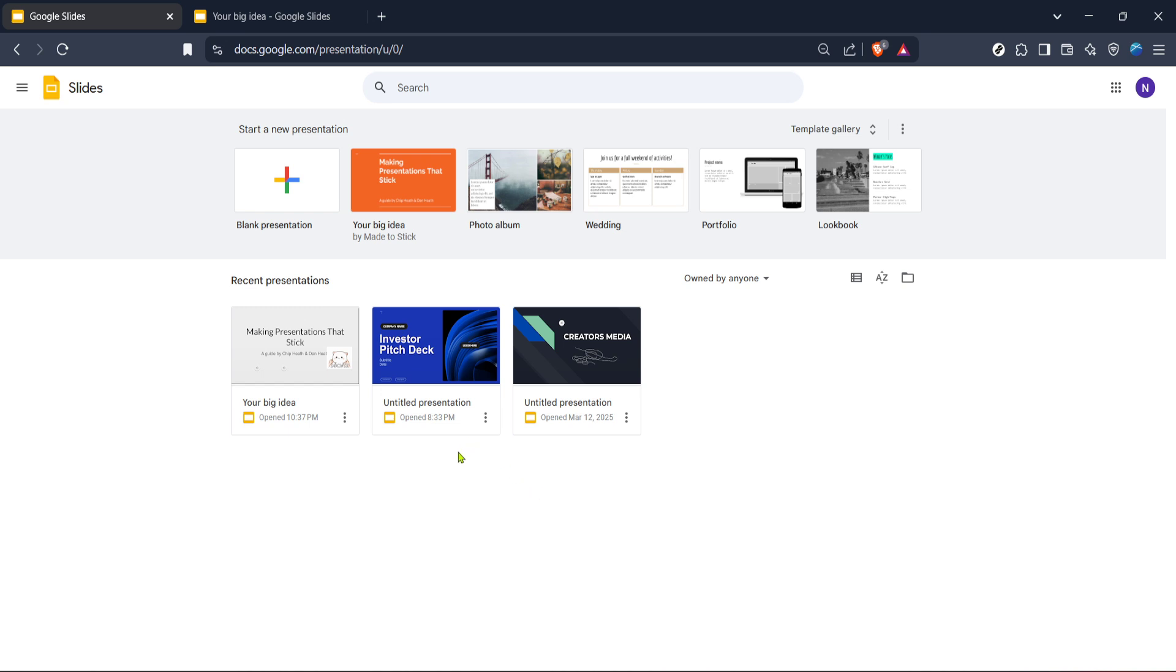First, let's begin by heading over to Google Slides. Open your preferred web browser and go to the Google Slides homepage. Once you're there, you'll need to sign into your Google account. Don't worry if you're not signed in yet, just enter your email and password to access your presentations. If you don't have a Google account, you'll need to create one to proceed with these instructions.